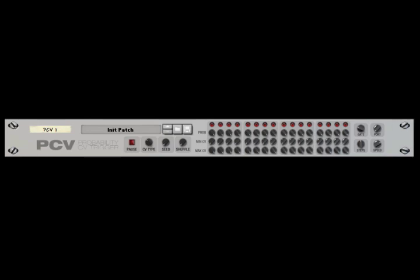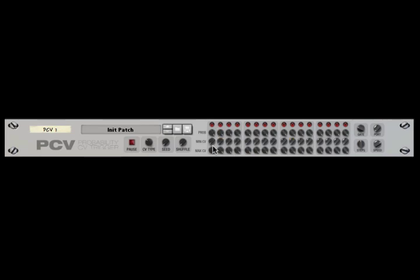This is the PCV. It's a step sequencer with 16 rows of dials, although you can have sequences anywhere from one step to 32 steps. Each step has three dials. The probability determines how often something is triggered on that step. If it's 100%, it's triggered every time the sequencer gets to that step. If it's zero probability, it's never triggered. If it's somewhere in between — say 55% — then 55% of the time when the sequencer gets to this step, it'll trigger a CV signal.